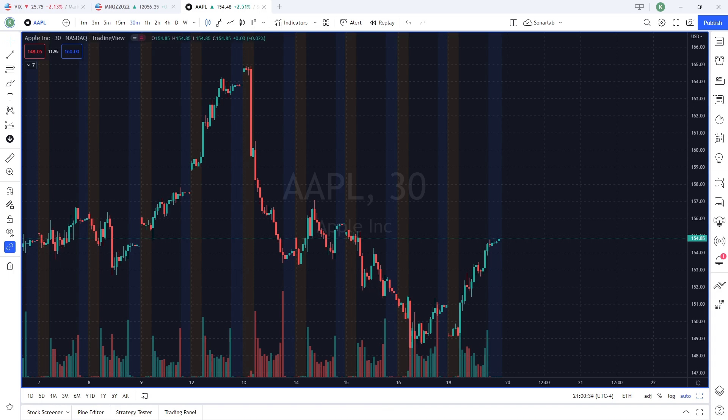That way we can read everything in TradingView as opposed to having to look at Trade Edicts website for things like gamma levels, delta levels, dark pool levels, whatever it might be.